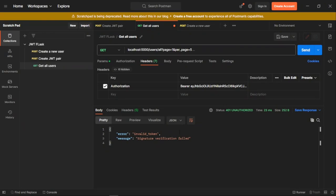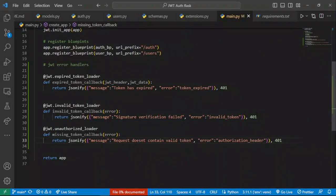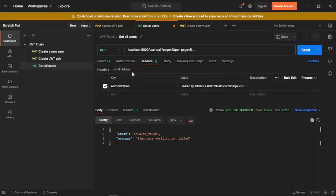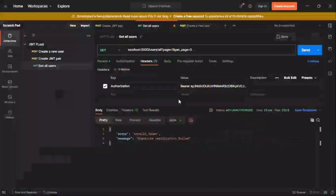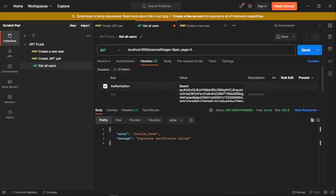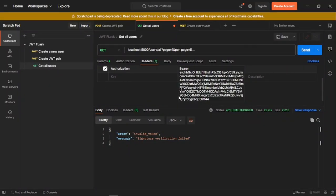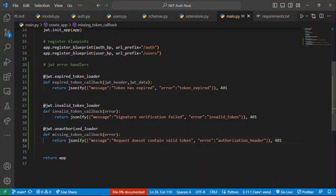If we delete part of the token — say the last segment — and send, we get 'signature verification failed', just as we defined. And if we provide an expired token in the authorization header, we get the error message we defined for that case. That is how you handle JWT errors using Flask-JWT-Extended for the various scenarios when accessing a protected endpoint.